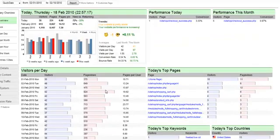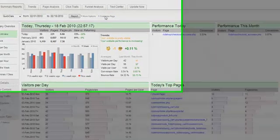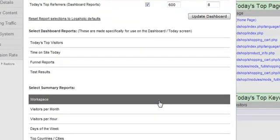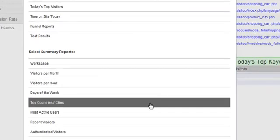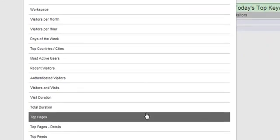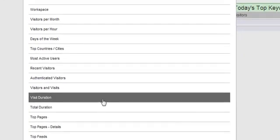The best thing is that you can customize the Today dashboard to include almost any report that you want. So whatever kind of website you have, whether it's for a business, a blog or anything else, you can always choose the reports that are most essential to you.